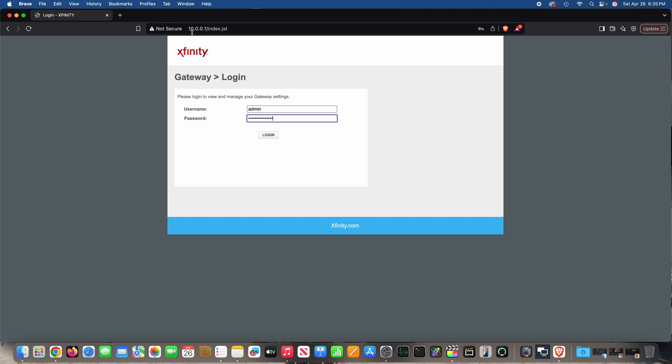So what you'll do, open your web browser. Now this assumes that your Xfinity X-Fi is plugged into your network by way of Ethernet. And in your web browser, browse to 10.0.0.1. And that's probably the default IP address for your Xfinity X-Fi gateway.